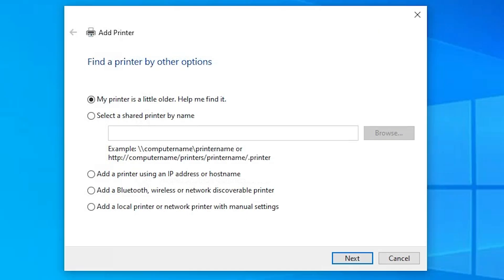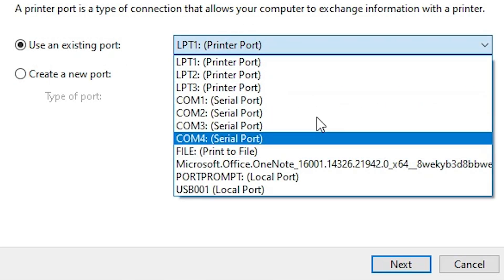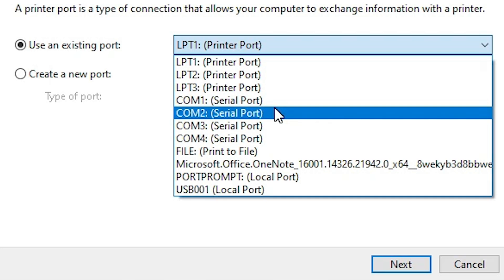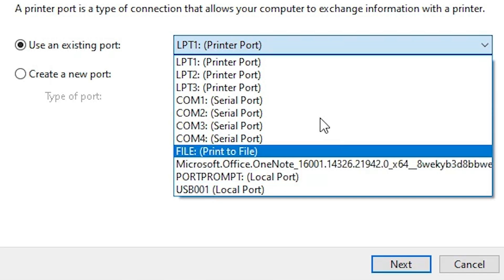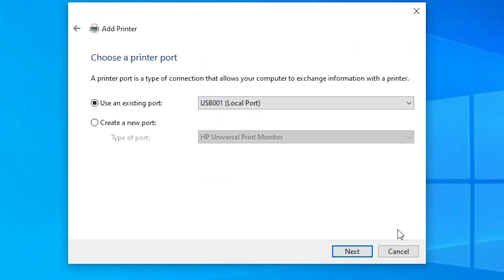Here we find Add a Printer with menu options. Go to the last option: Add a local printer or network printer with manual settings. Click on the last option, then click Next. Here we find Existing Port. If you find any port named dot4_001 or HP printer device, select that port. If you don't find any HP port, the last option is USB — select a USB port and click Next.